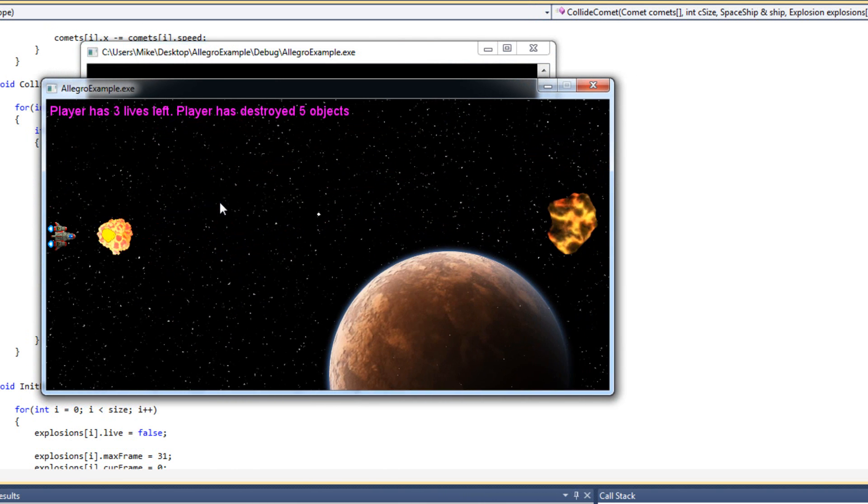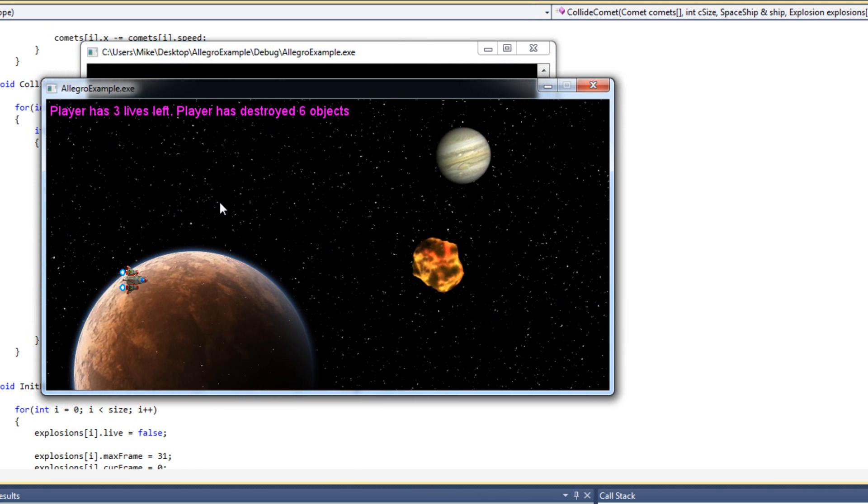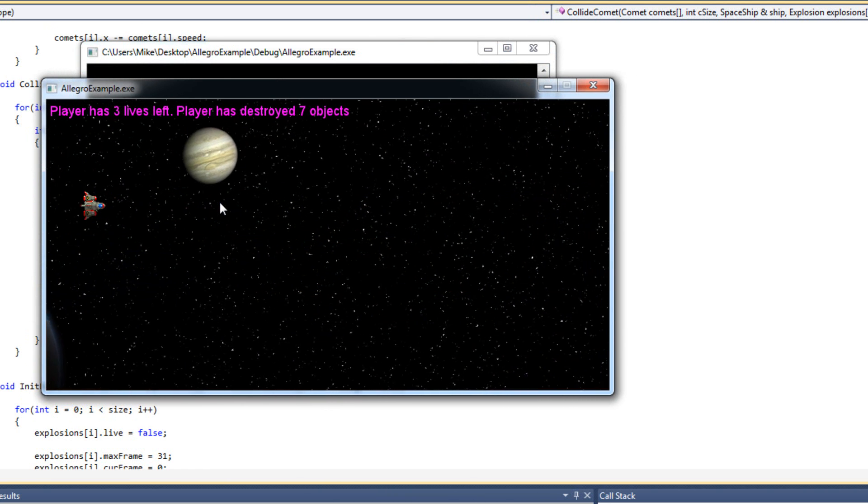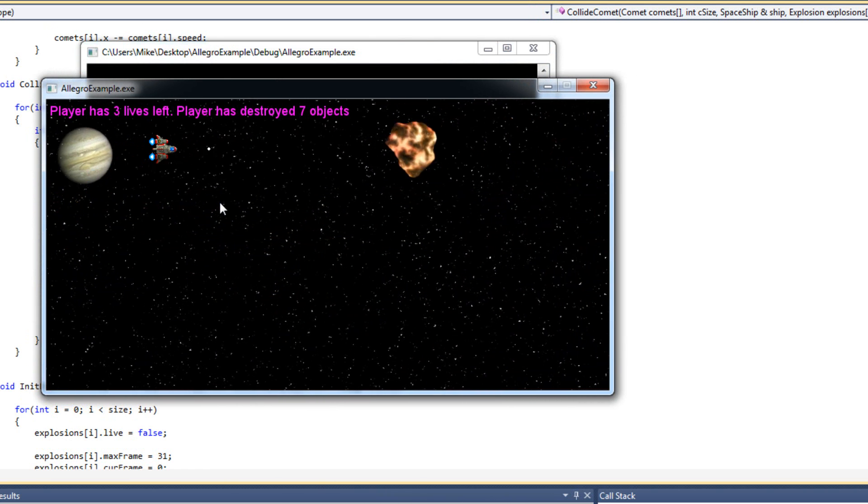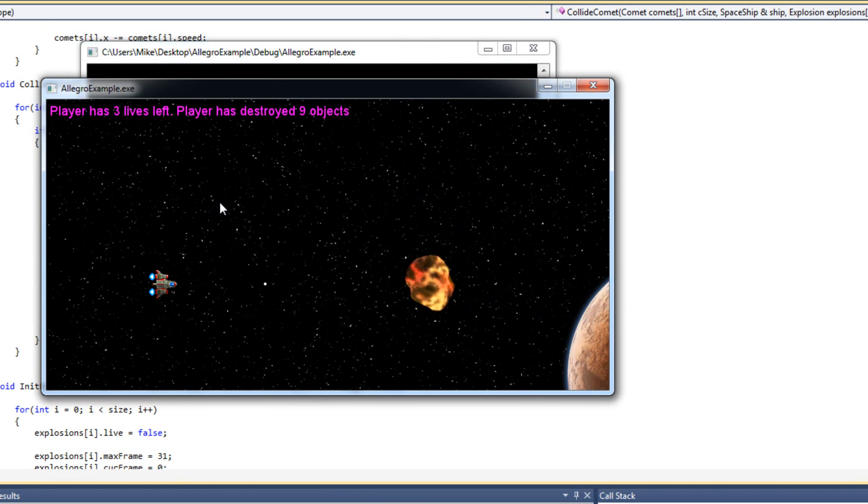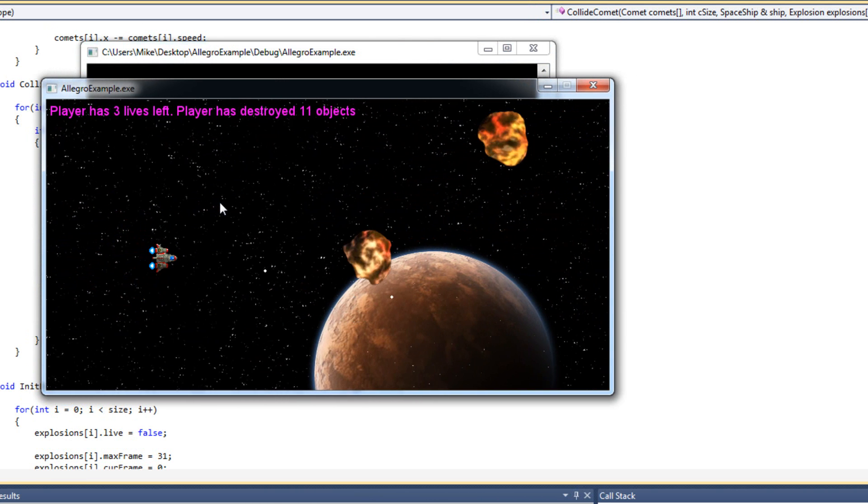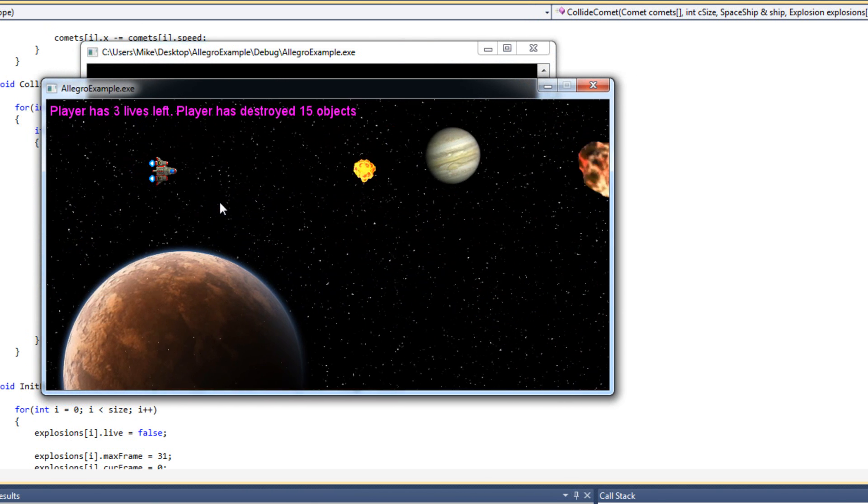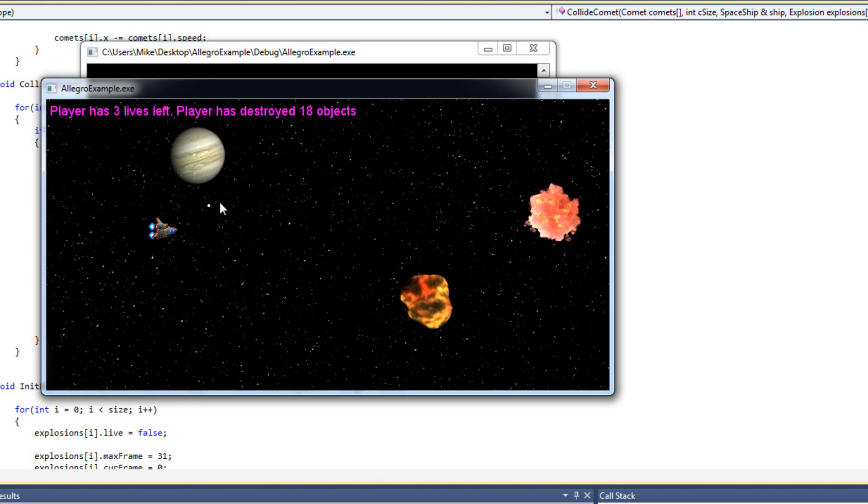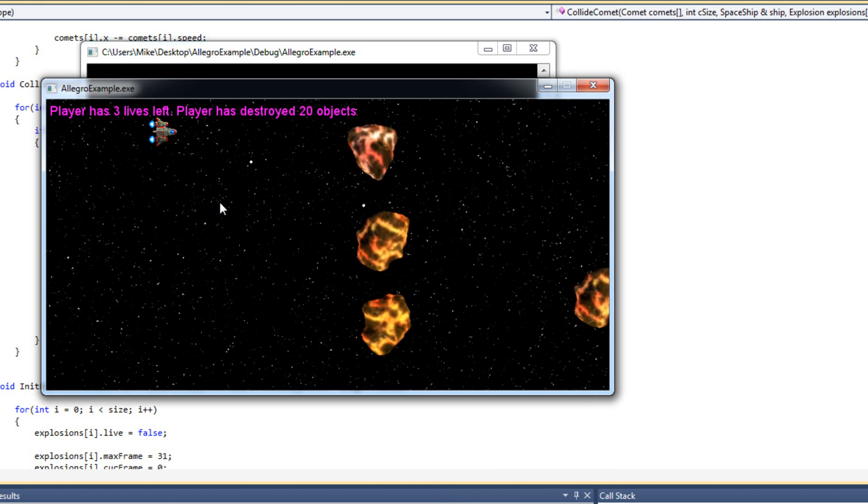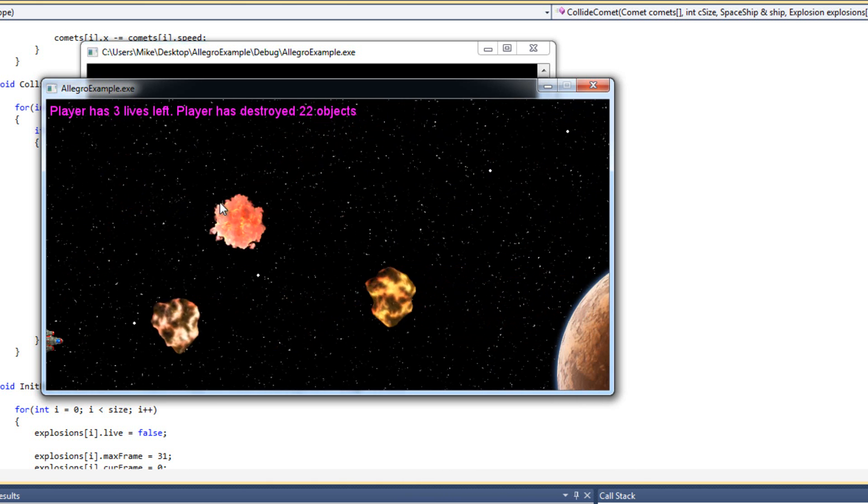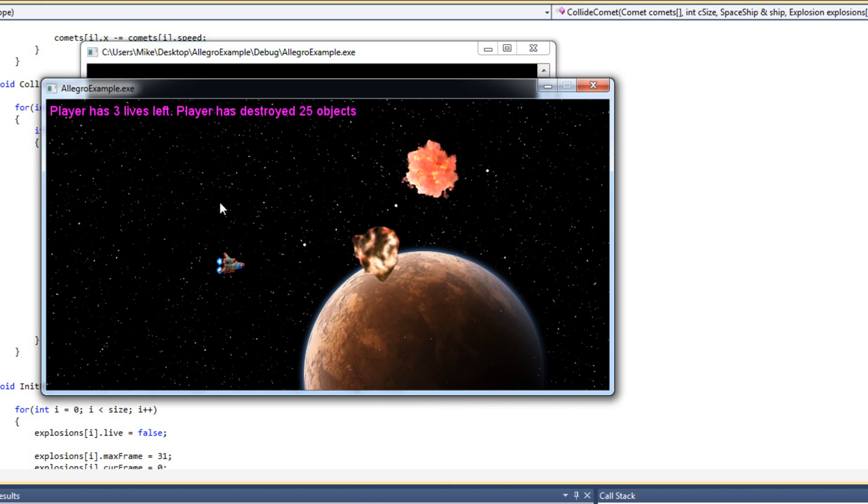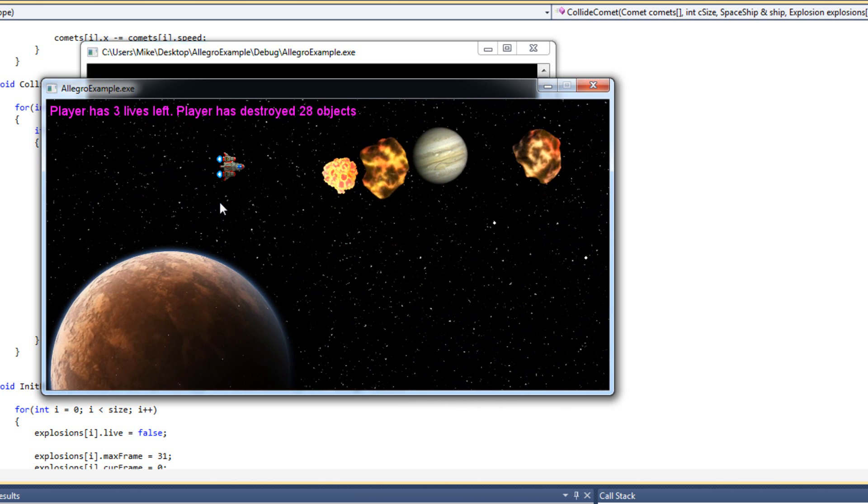Sounds pretty good, right? That's just me in the background singing there. That's right. I know what you're thinking. You're thinking this is probably the best game soundtrack you've ever heard. And, you know, I understand. It's pretty darn good.